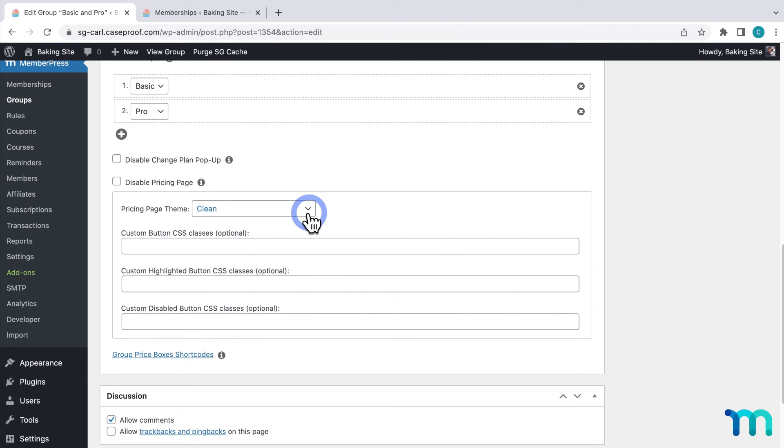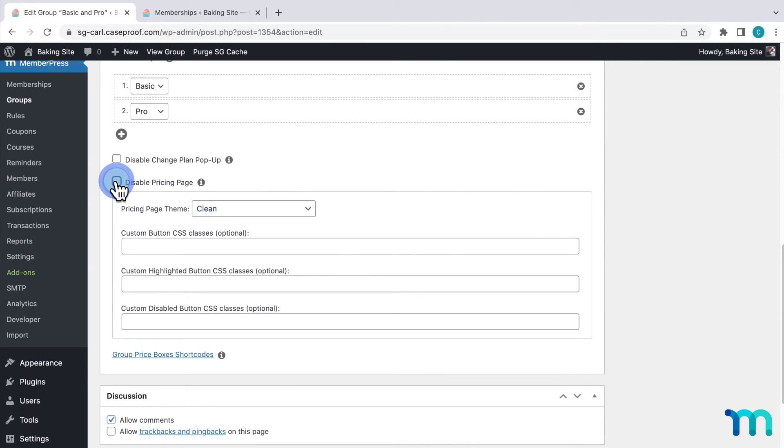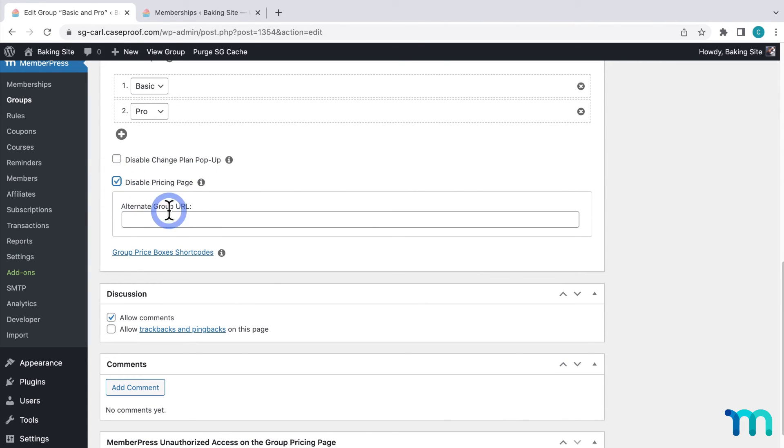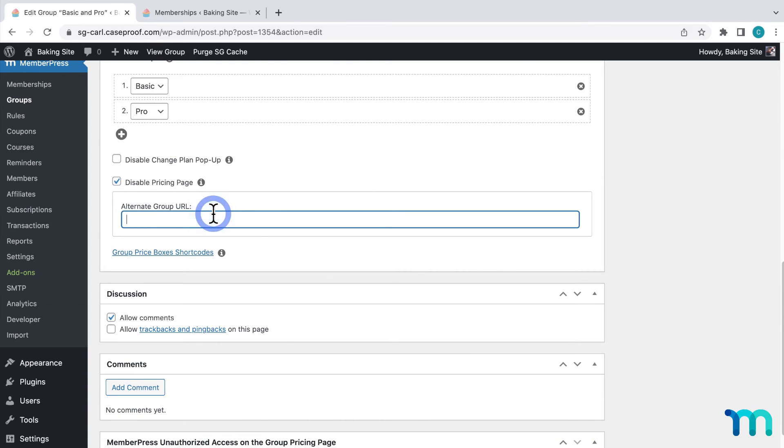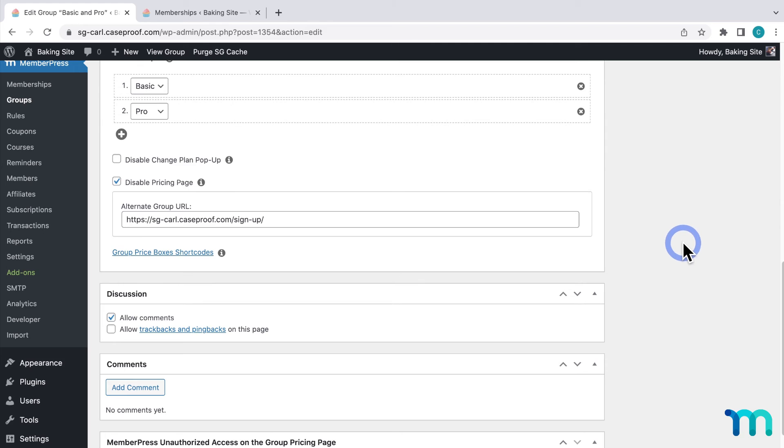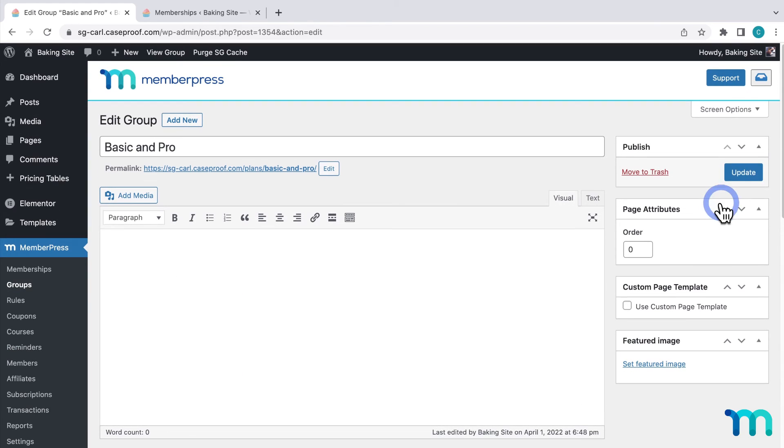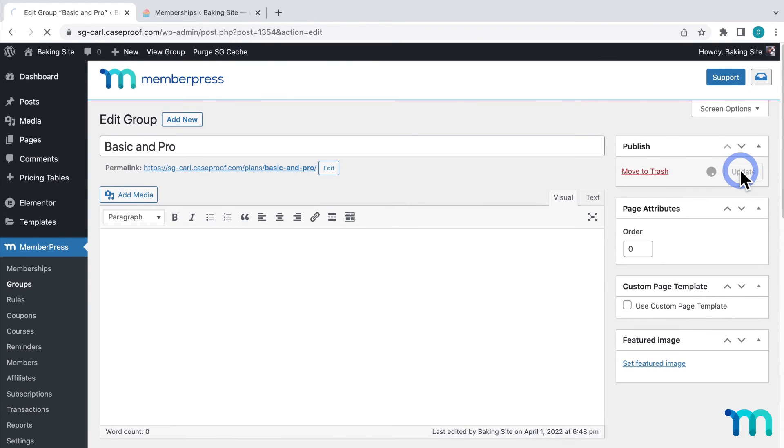So down here under group options I'm going to check disable pricing page. This will show this field here for alternate group URL. I'll paste the link to that signup page I created earlier. Then I'll click update to save this.